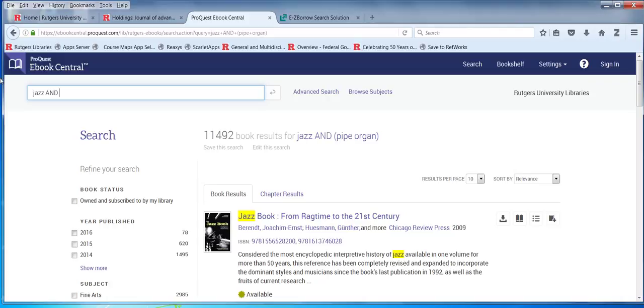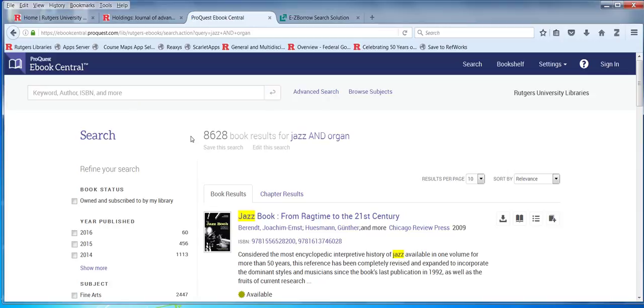I have 442 when I use PIPE ORGAN in quotes. And here I have 8,600 without quotes.